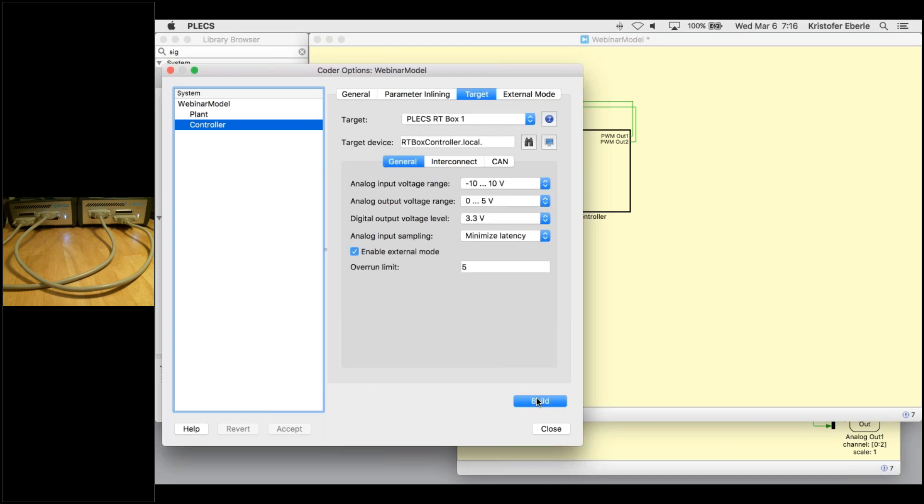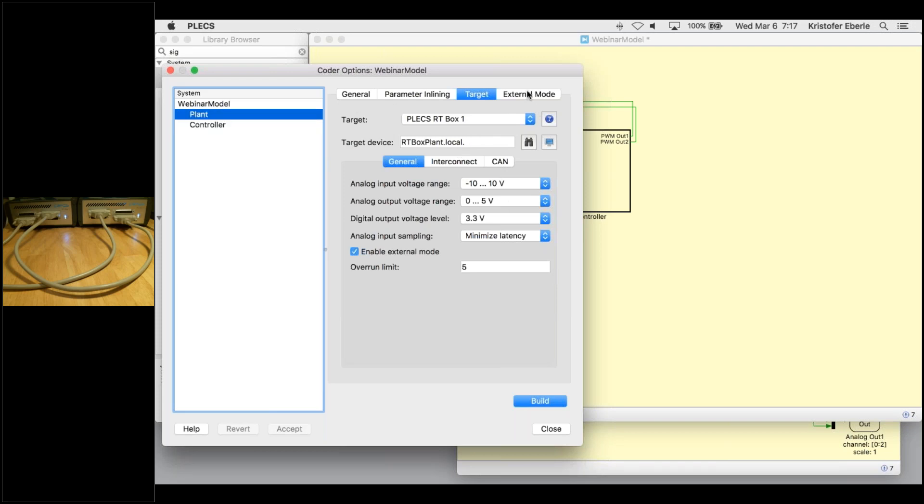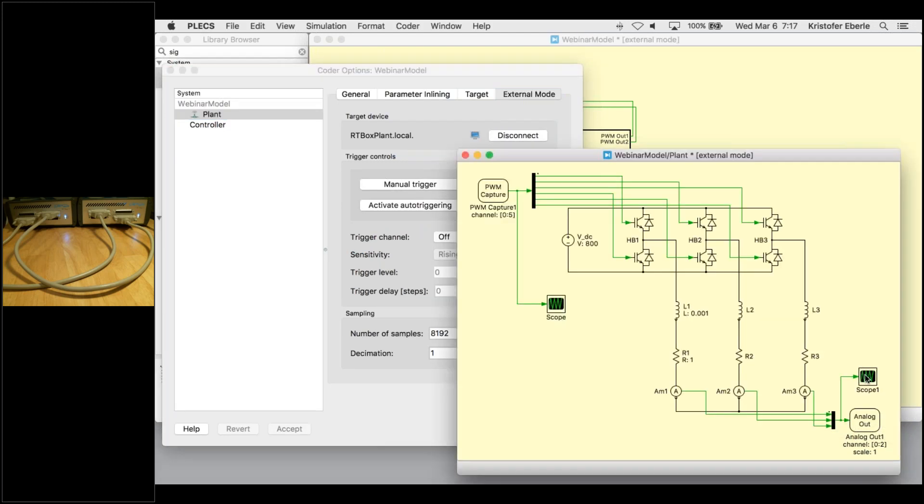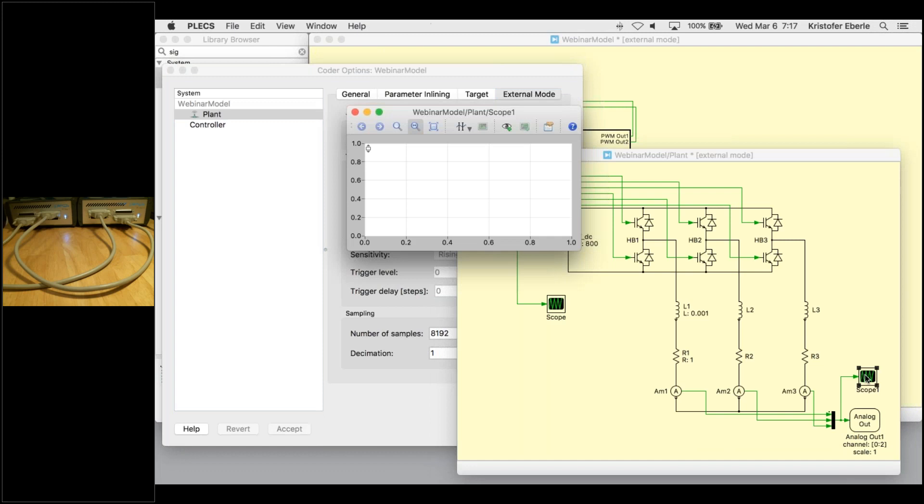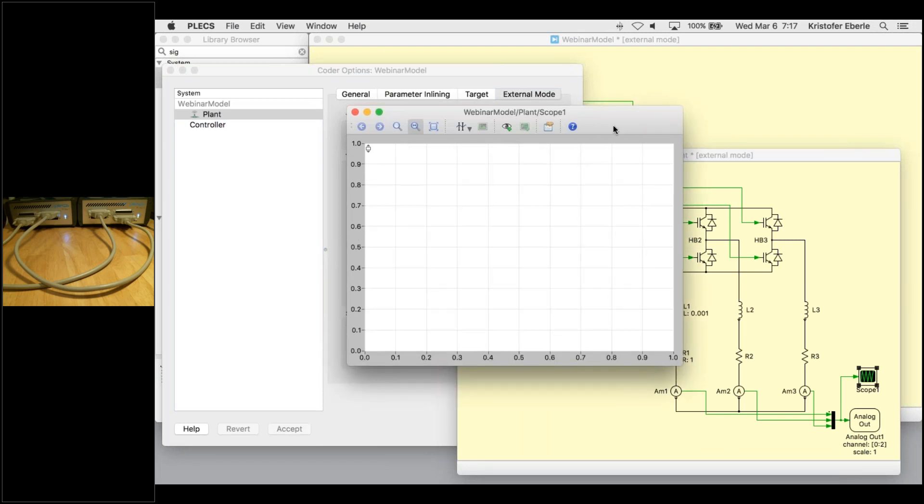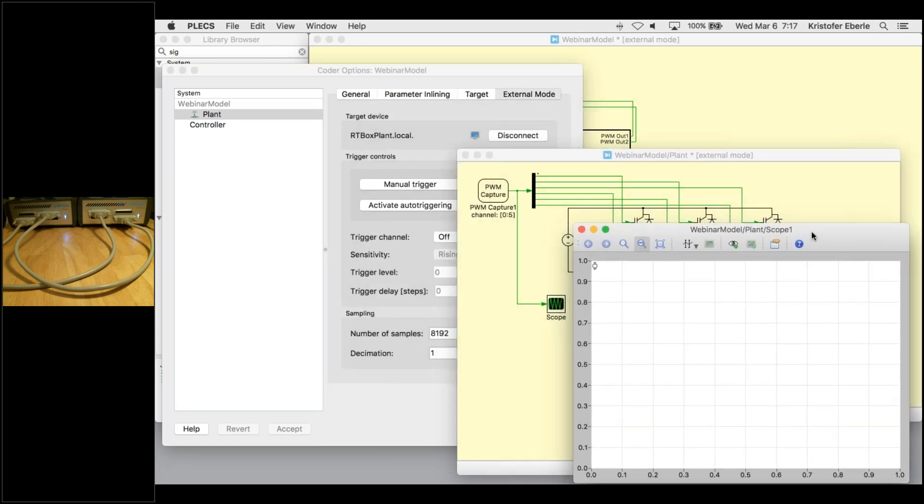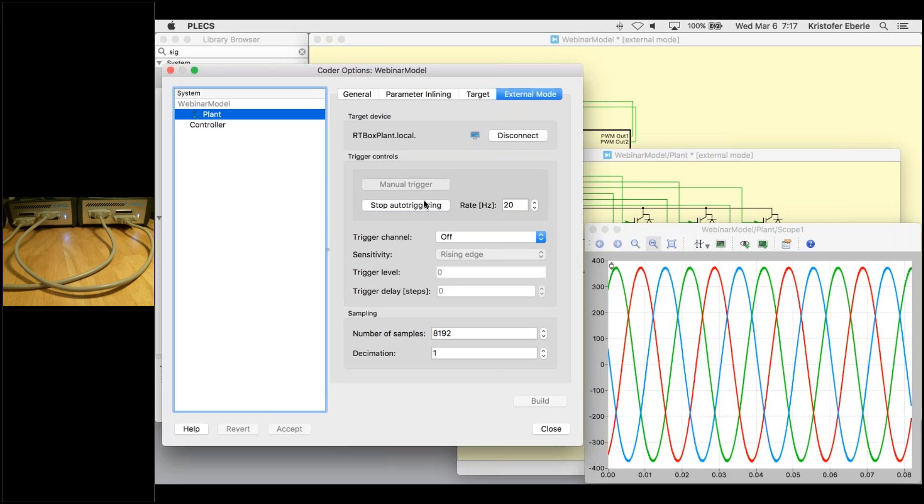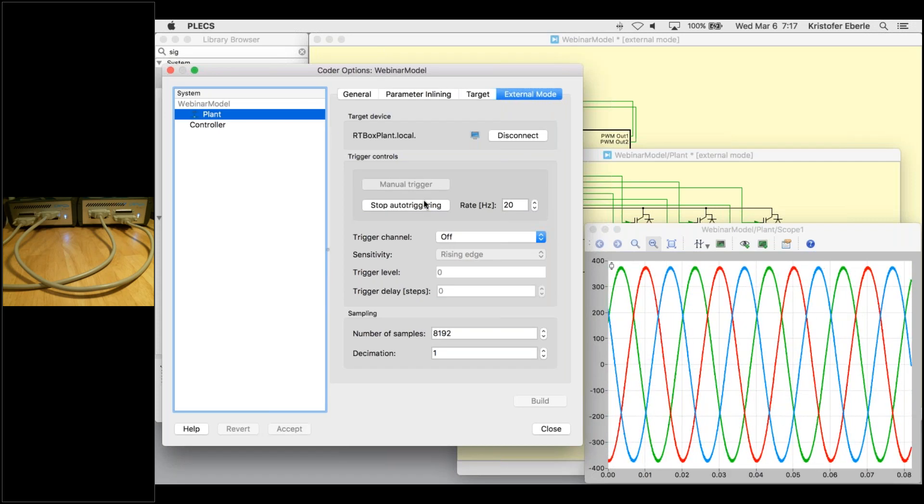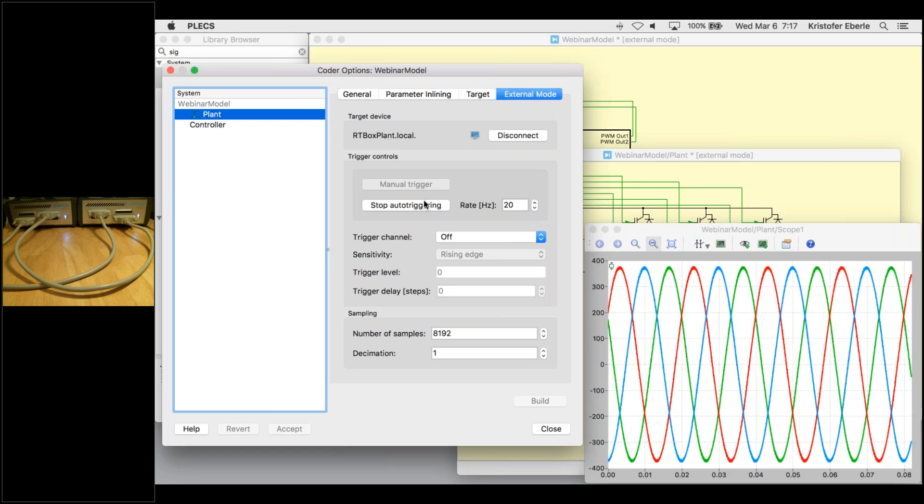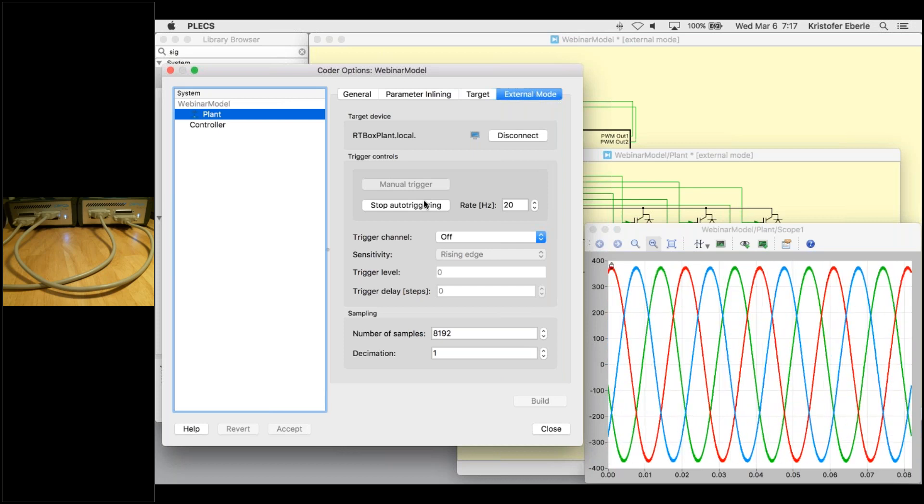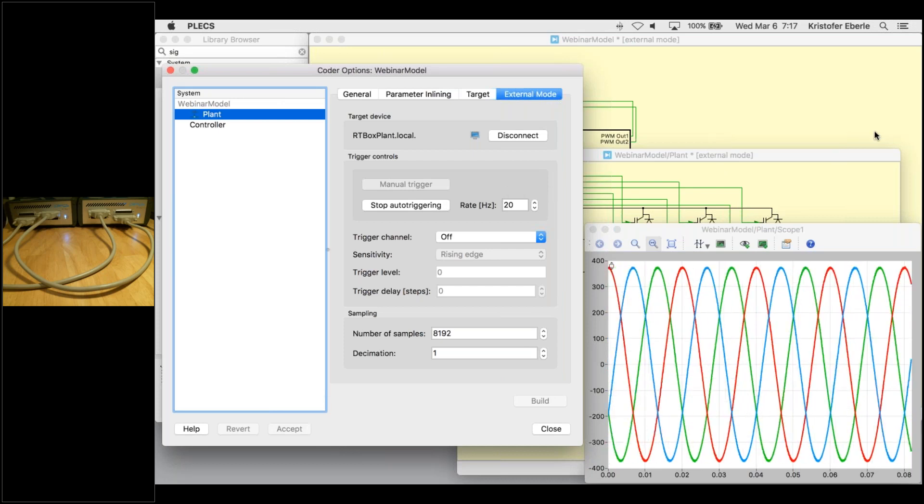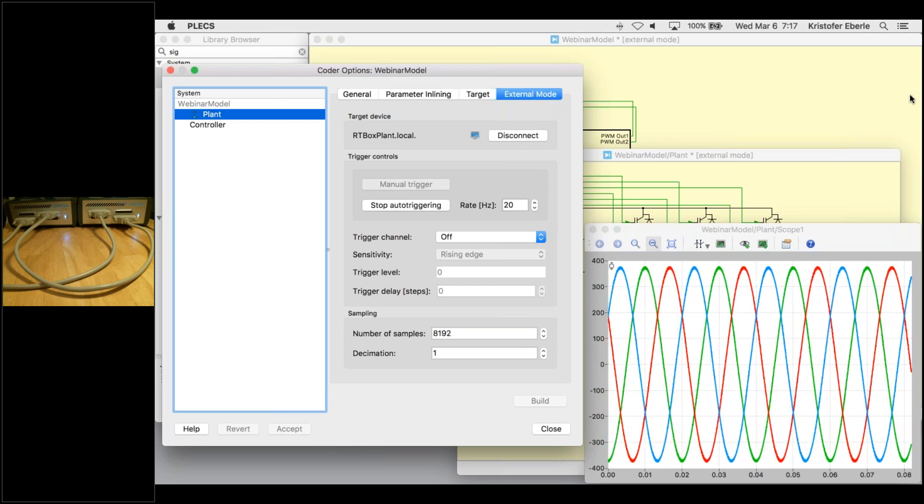Both LED lights are now blue and our real-time simulation is running. So now what we can do is enter a special external mode via the PLEX coder to connect to the real-time simulation. When connected in external mode, any scopes and display blocks inside of the PLEX model get populated with simulation results from the RT box. We can also then interact with the system that is running on the RT box by changing different component parameters and system configurations. We'll just activate a trigger here, an auto trigger, so that we can see the phase currents displayed in the real-time scope. We have nice sinusoidal currents here.